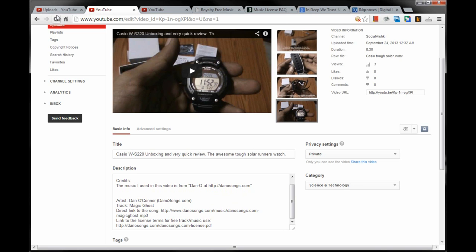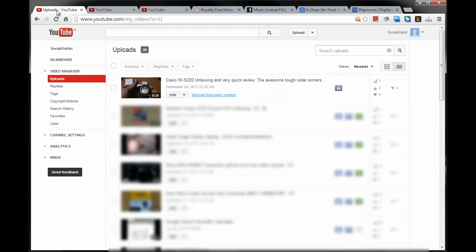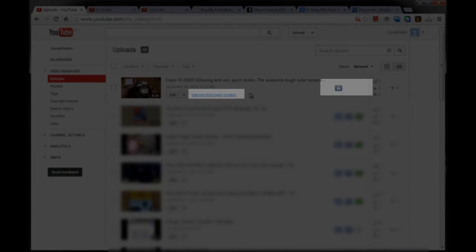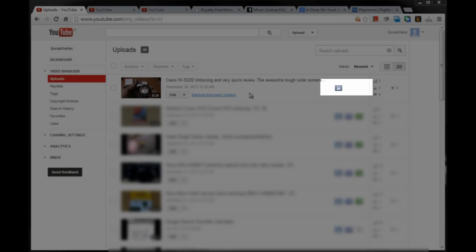To my shock, as soon as the video upload is completed, YouTube displayed the matched third-party content notice just beside the video. I am yet to publish the video or monetize it.